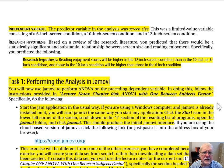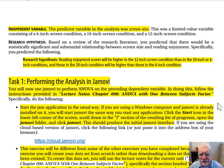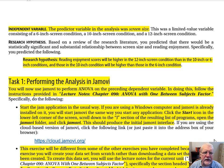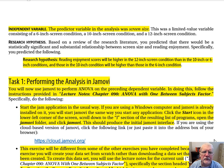Task 1: Performing the analysis in JMOVI. You'll now use JMOVI to perform ANOVA on the preceding dependent variable, following the instructions provided in Lecture Notes, Chapter 090, ANOVA with One Between Subjects Factor. Start the JMOVI application in the usual way. If you're using a Windows computer and JMOVI is already installed, click the Start icon in the lower left corner of the screen, scroll down to the J section of the program list, open the JMOVI folder, and click JMOVI. This should produce the initial JMOVI interface.